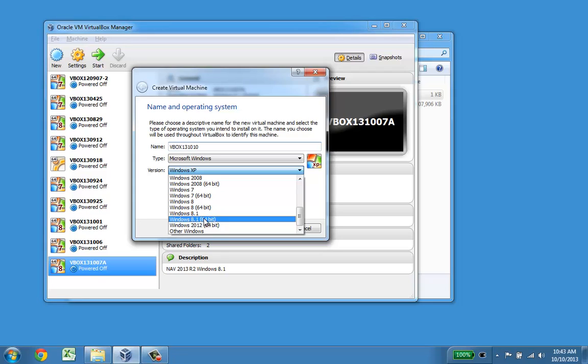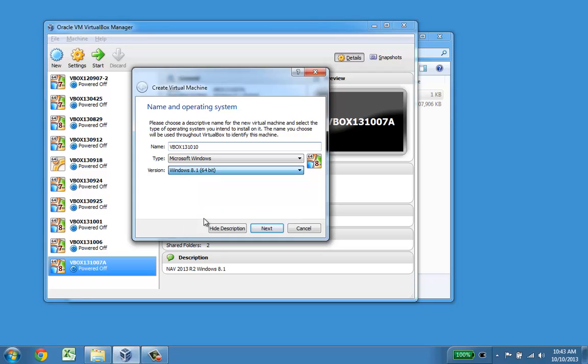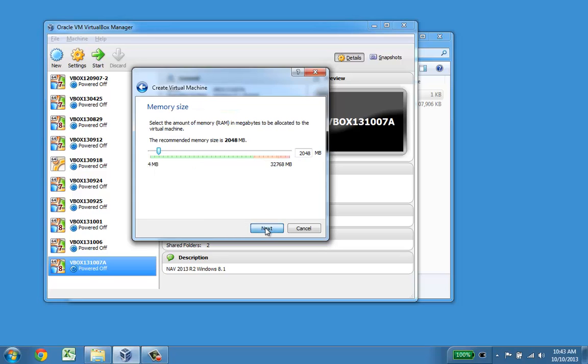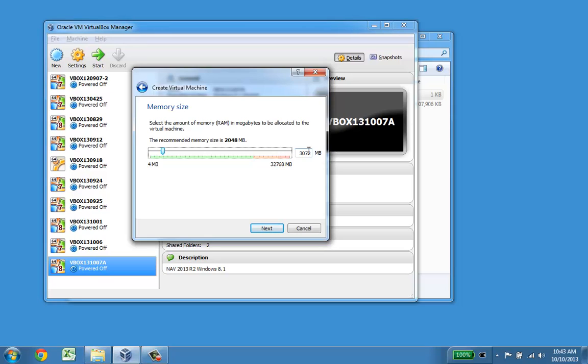I'm going to do 8.1 64-bit, so I'm going to select that one. It defaults to some memory and one of the things is that you should never use more than 4GB less than in the computer you're actually running on. I'm going to increase it to 4GB.